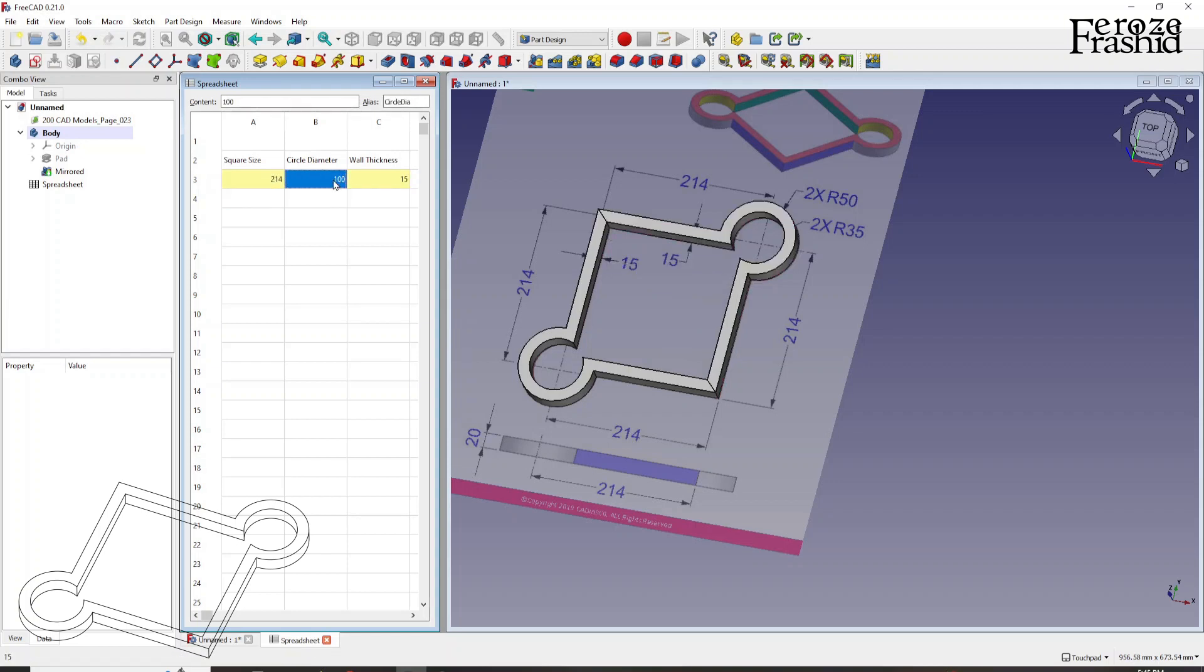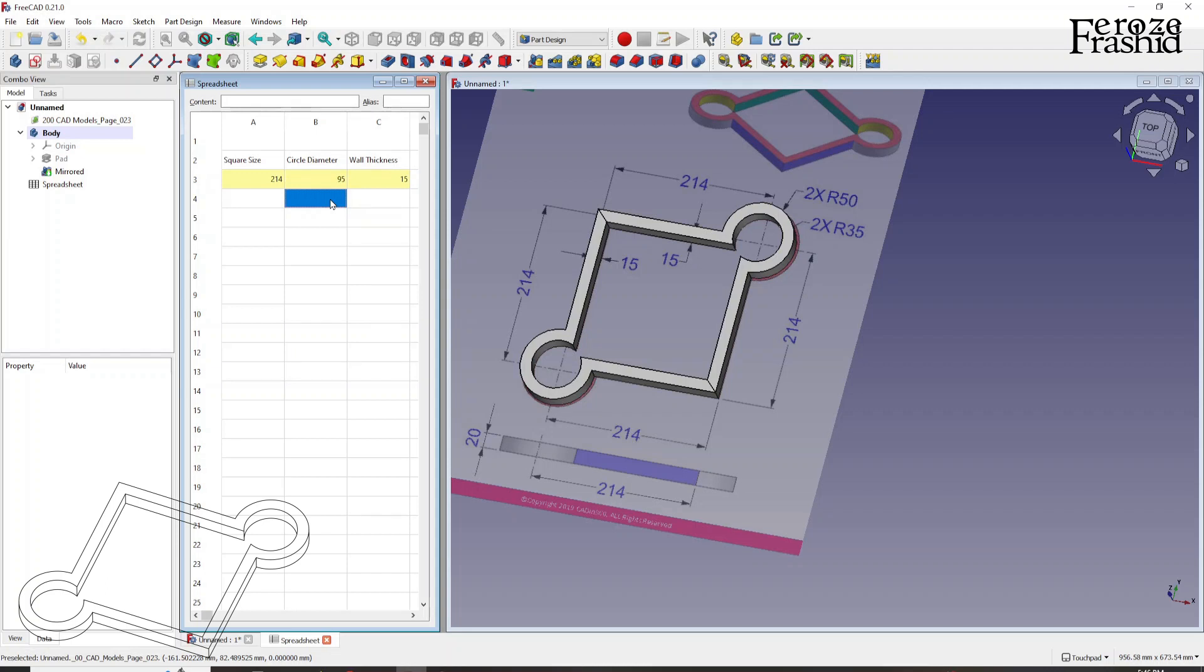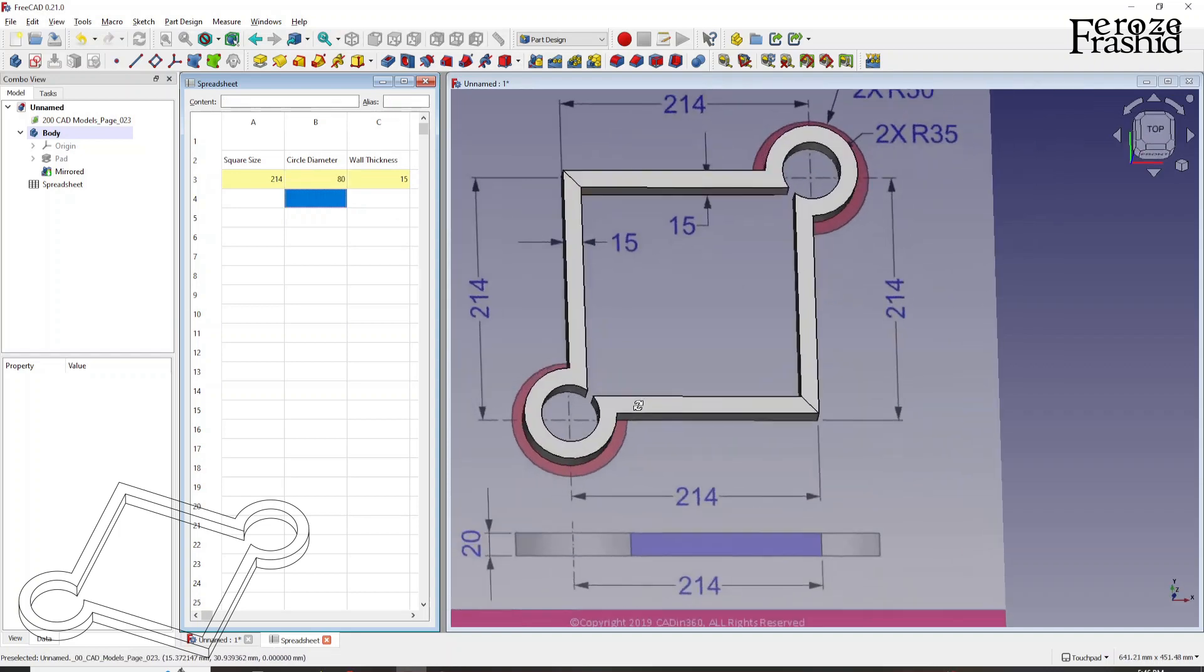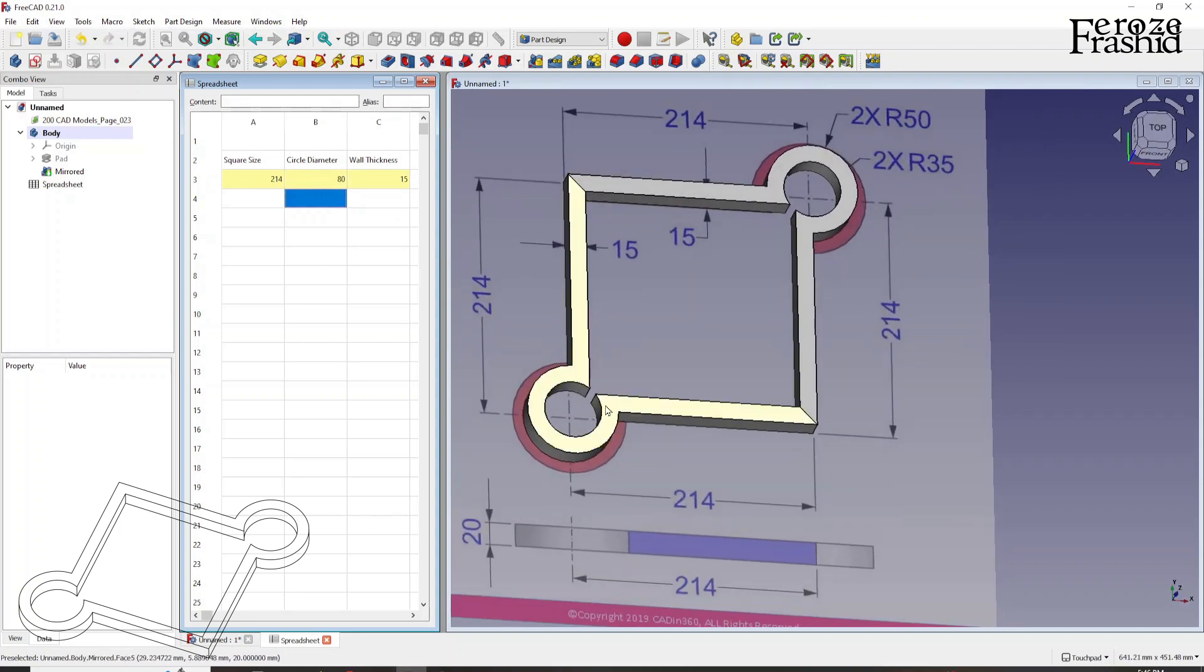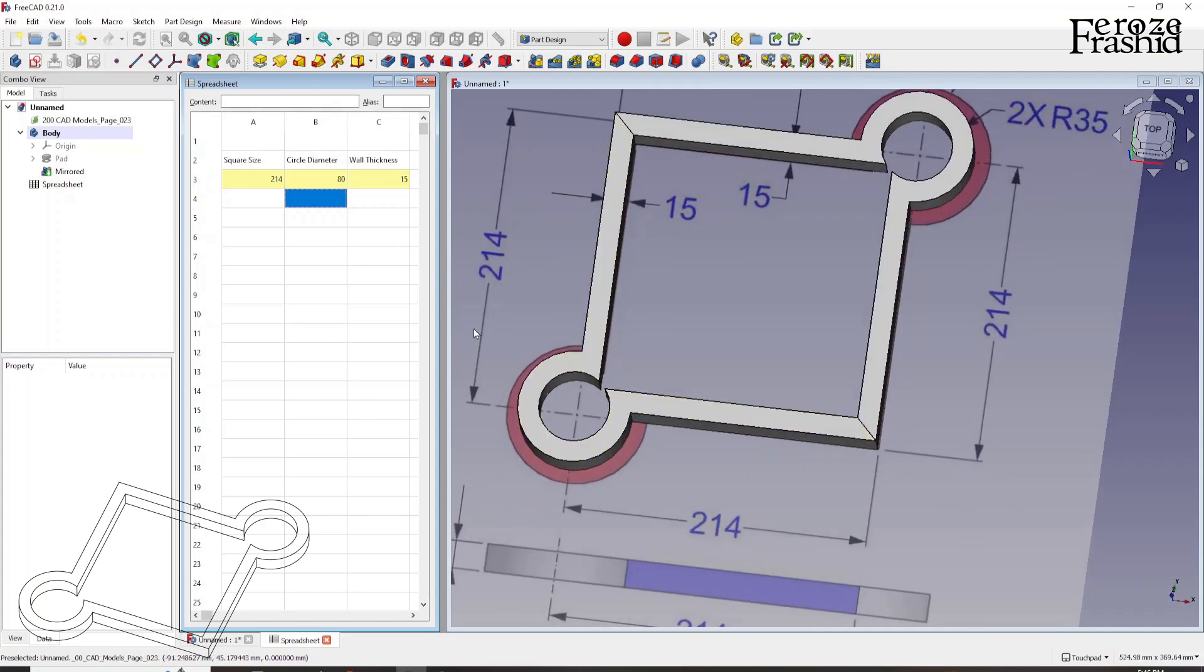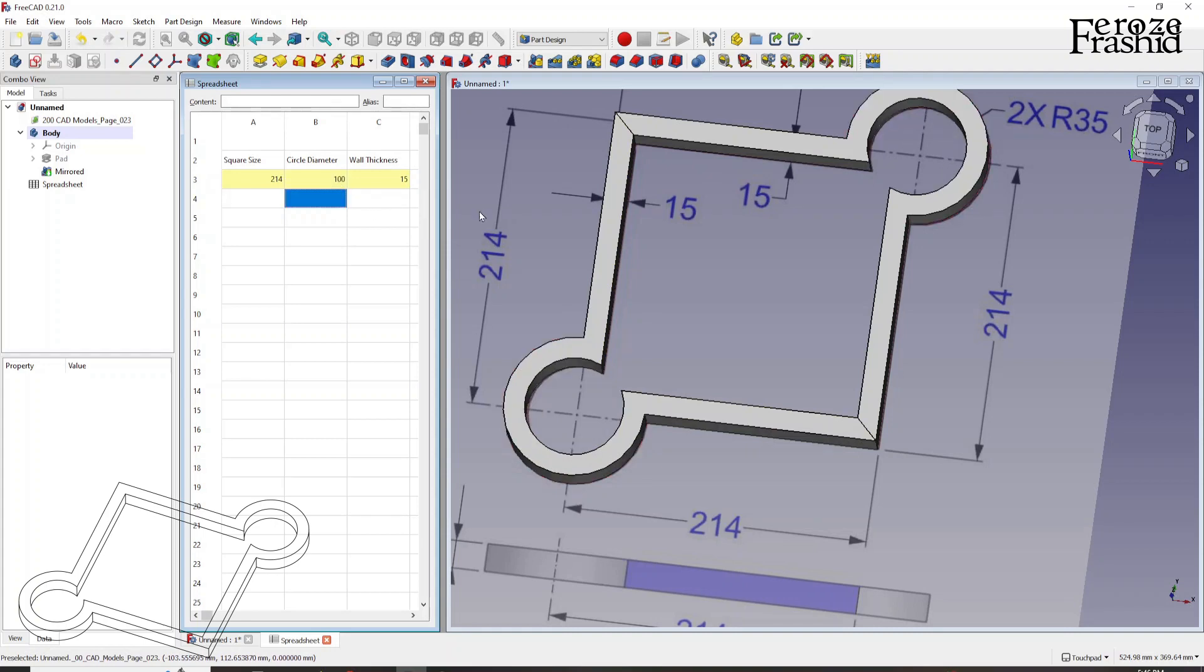And circle diameter, so again, there will be some limitations with the circle diameter. But let's go ahead and see how it works. 95. Working fine. 90. How about 80? So it will keep going until these two points overlap. And then that will break the model. That's nothing to do with the spreadsheet. That's the limitation of the object.